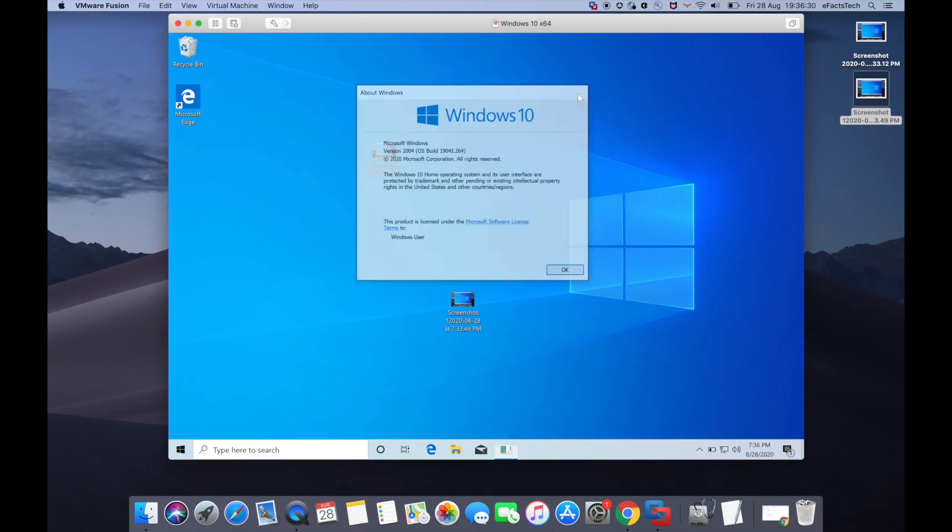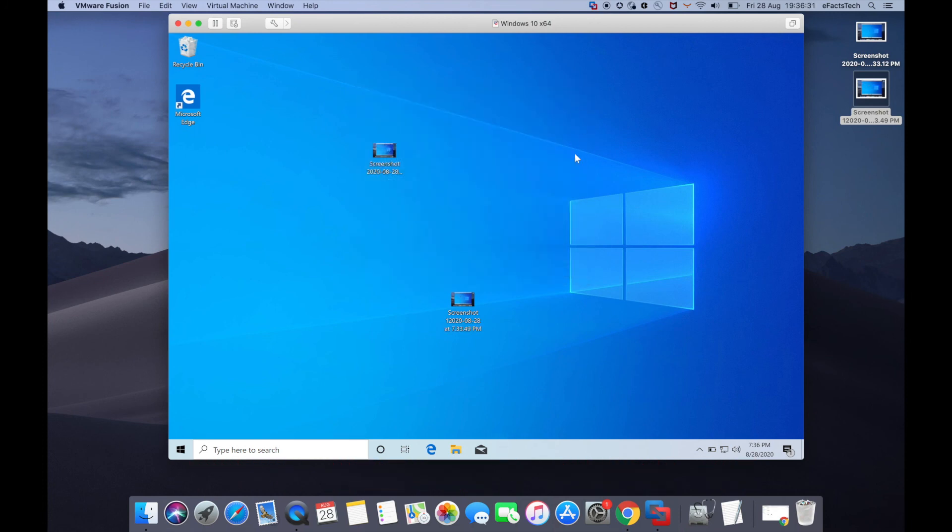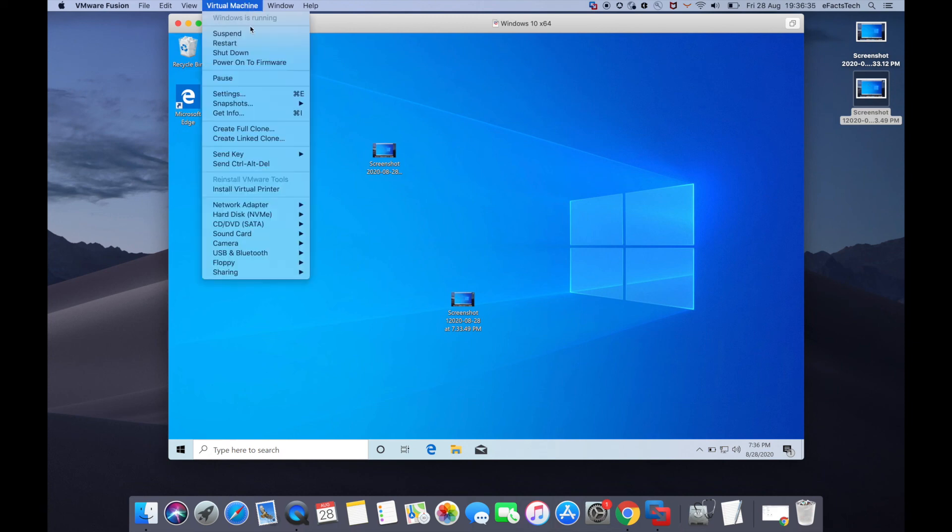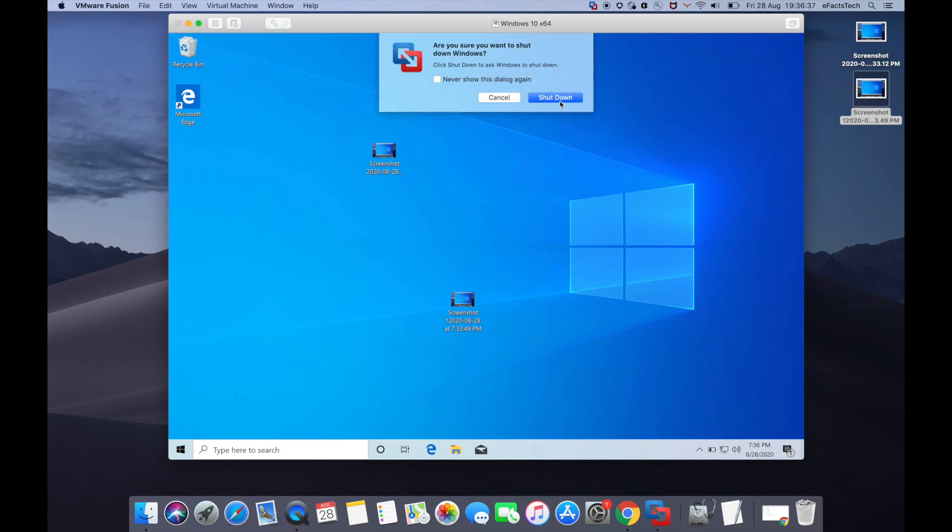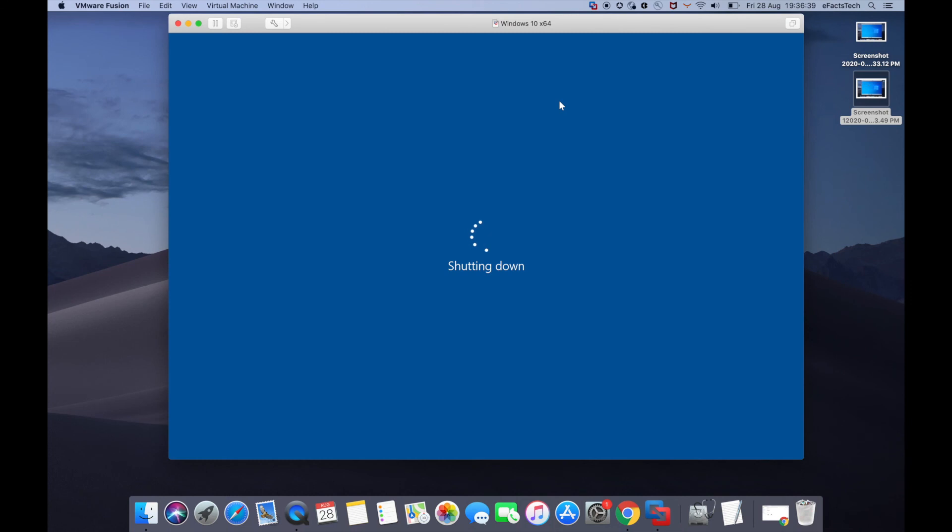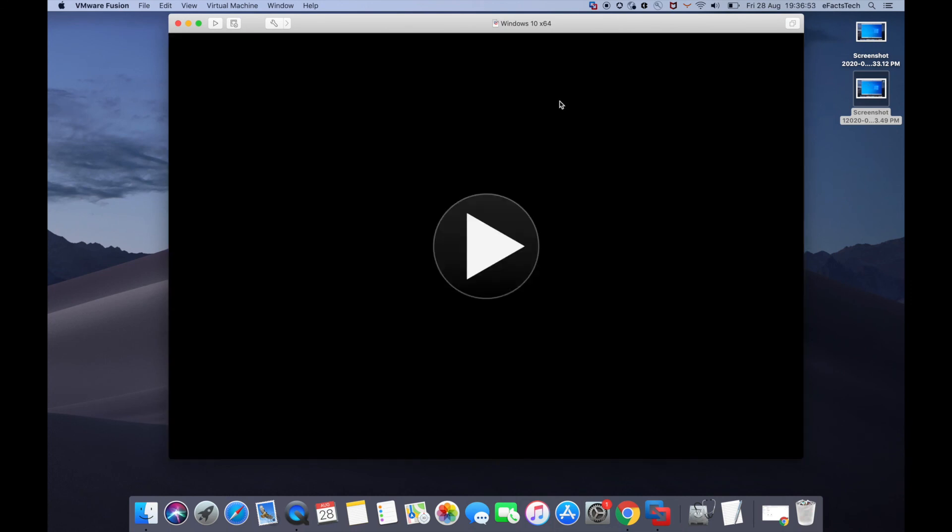To shut down Windows, click 'Virtual Machine' at the top from the menu bar and select Shut Down. That's everything about installing Windows 10 on a Mac using VMware Fusion.